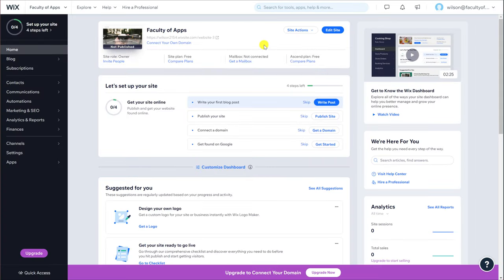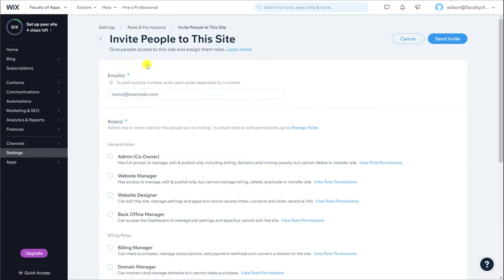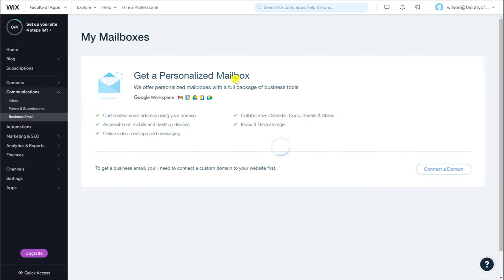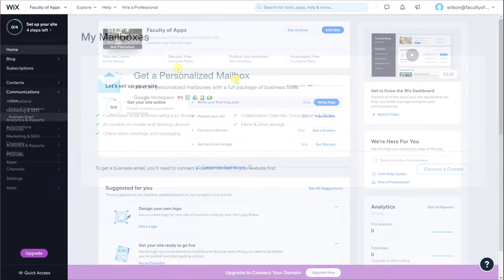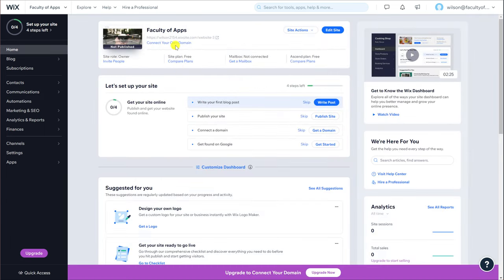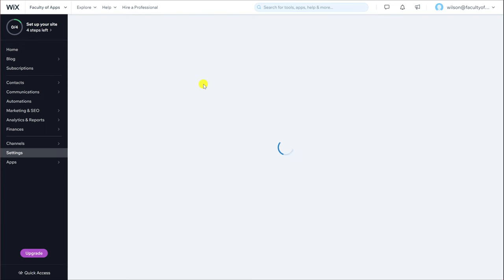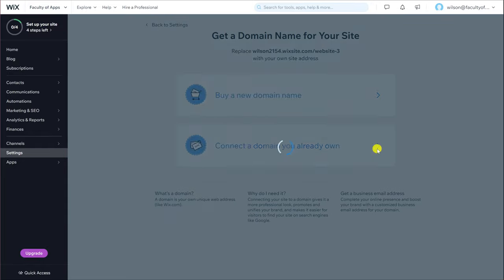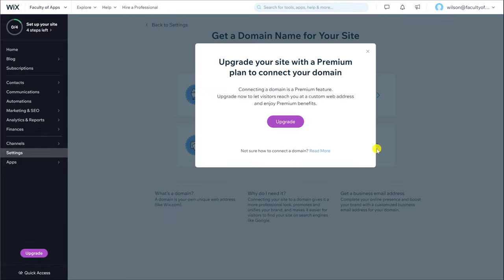Your dashboard is an overview of your site and is where you can manage the administration of your site. Here you can do things like giving people access to edit your website on your behalf. You can create a mailbox for your site to receive email and you can purchase your own domain name which will require you to sign up to one of Wix's paid plans.